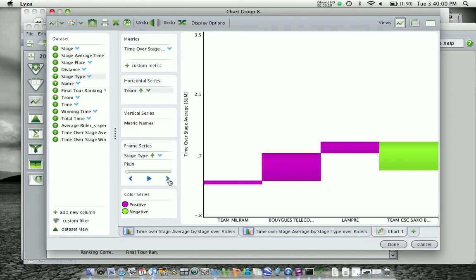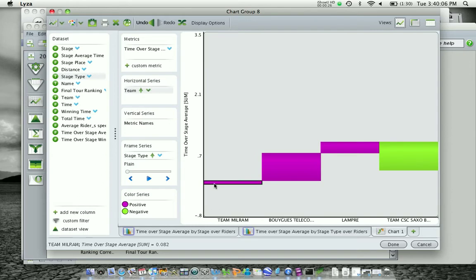For example, here we have time over stage average. Now, I'm starting with Team Milram, and they have that metric amount of time over stage average.